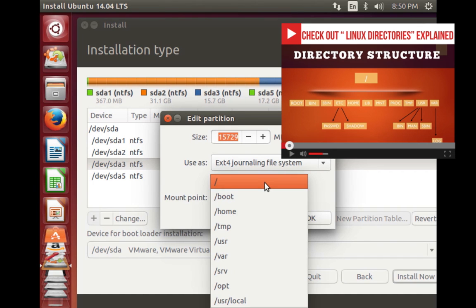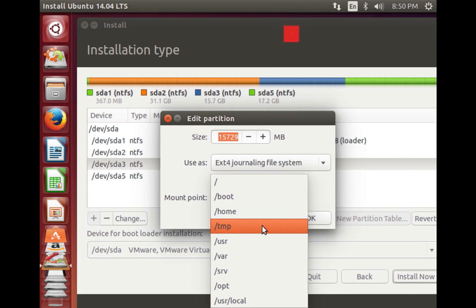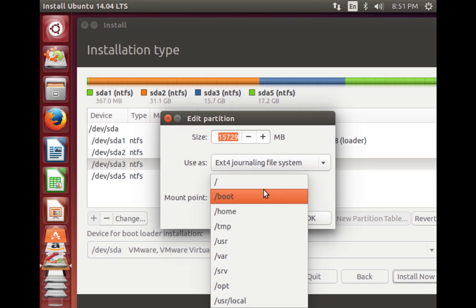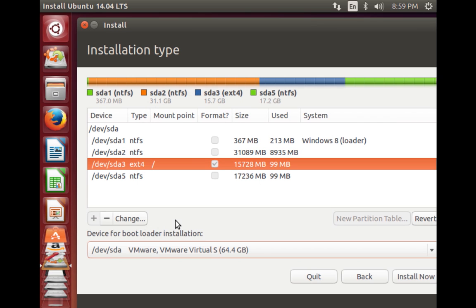For the mount point, choose '/' which is the mount point for your root file system. Linux provides the option to store different folders like user accounts and temporary folders in separate partitions — this is important for large businesses to protect against drive failure. But for a normal home user, just select '/' for the root folder and click OK.